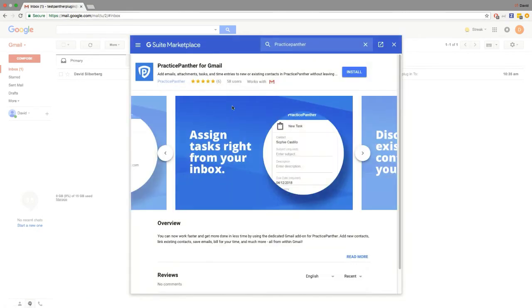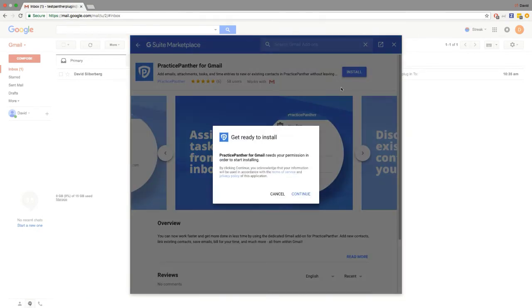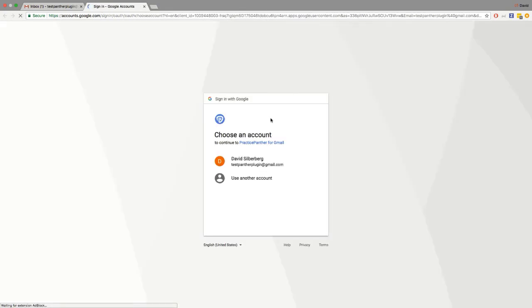Click on Practice Panther, click on Install, and click on Continue. Select the specific account that you would like to integrate the plugin with.